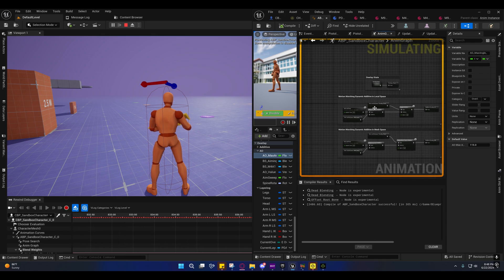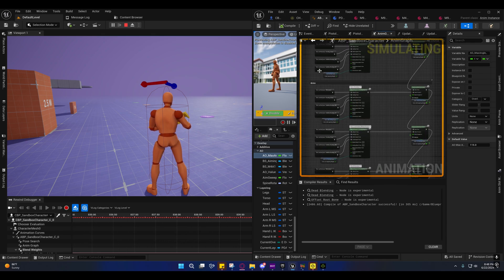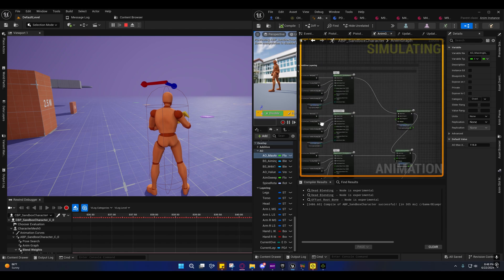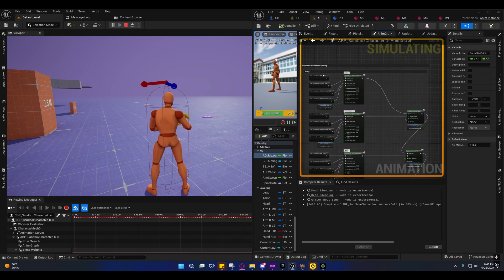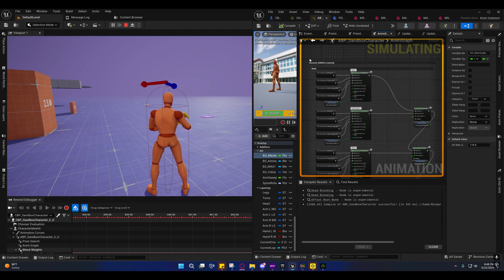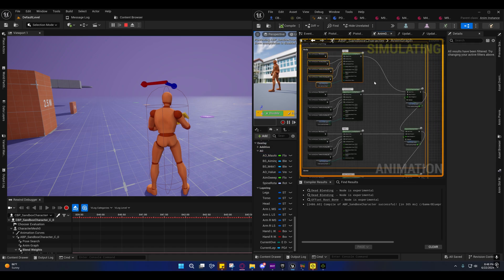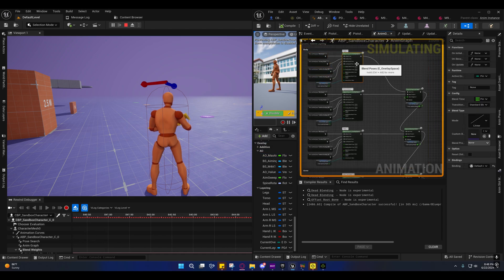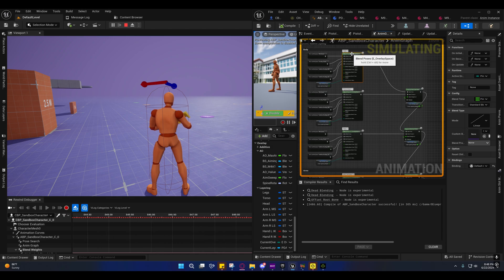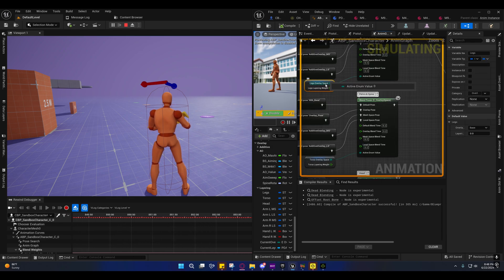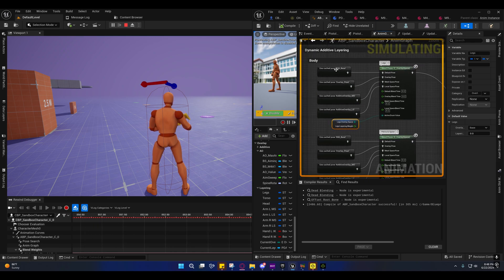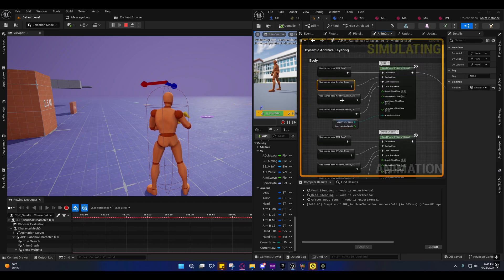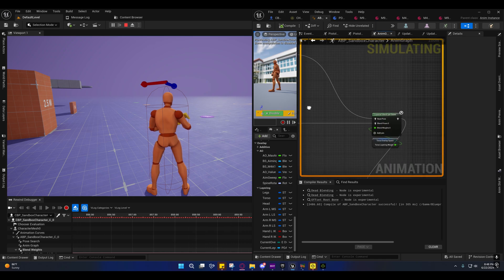So I'm using a similar method to that dynamic additive layering technique that I showed in the other videos. And I'll go into this in more depth tomorrow. Right here on each of these, I'm choosing based off of the overlay state that we want, or I mean the overlay space that we want applied.